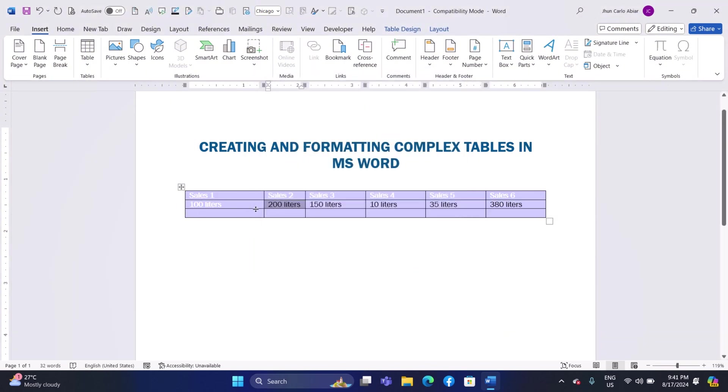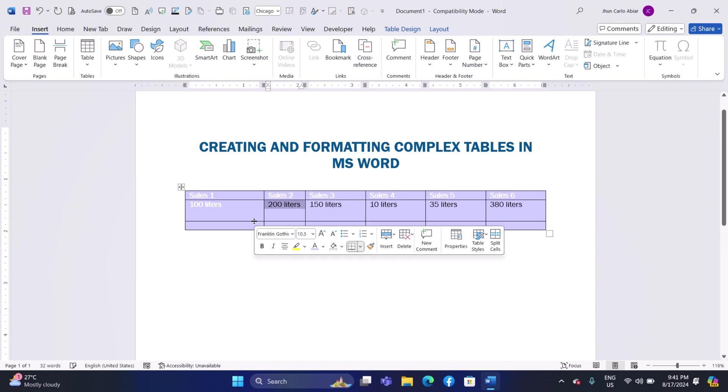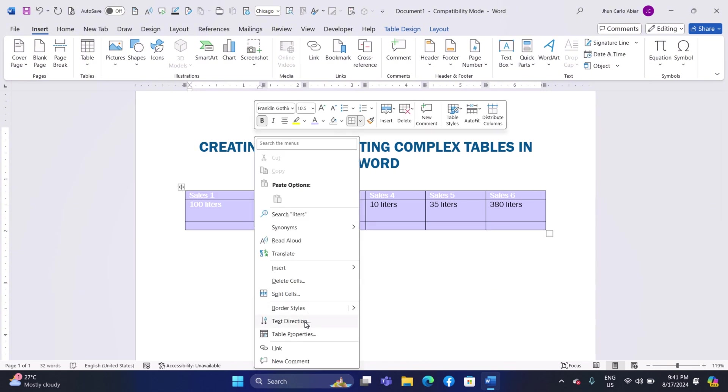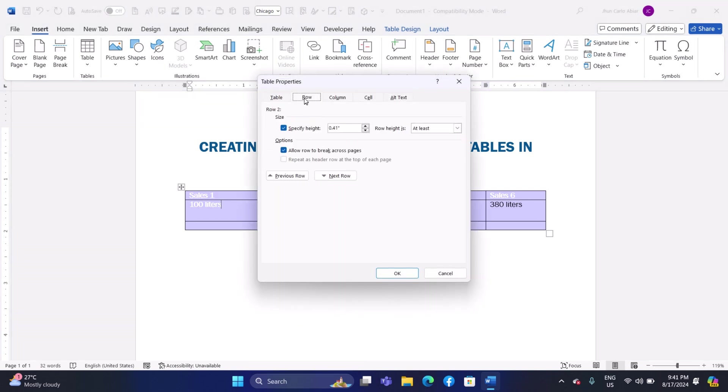Adjusting Row Height: Hover over the border of a row until the cursor changes to a double-sided arrow. Click and drag to adjust the height. For precise adjustments, right-click on the row, select Table Properties, and enter the desired height under the Row tab.